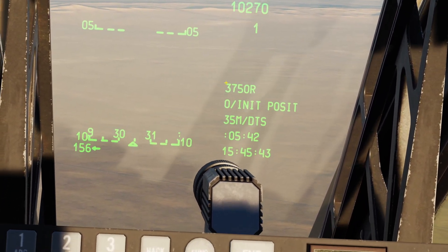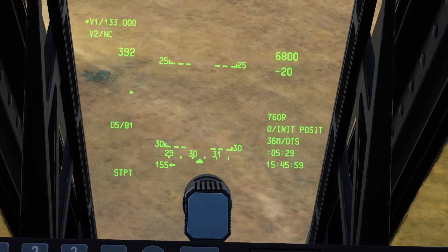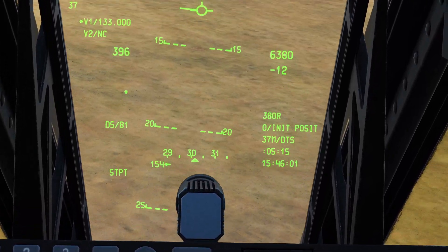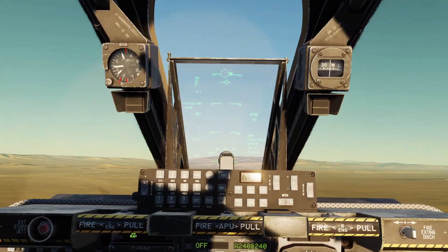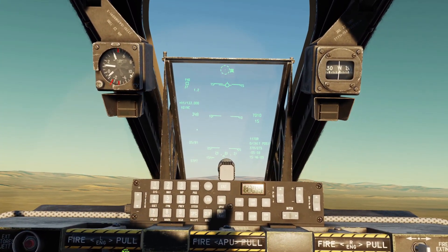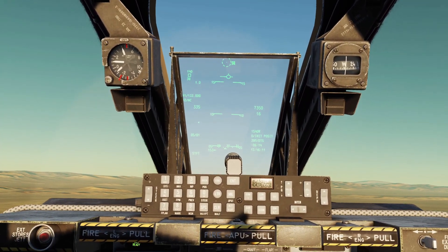I'll demonstrate that right now. You should have been able to hear that altitude warning when we were below 600 feet.